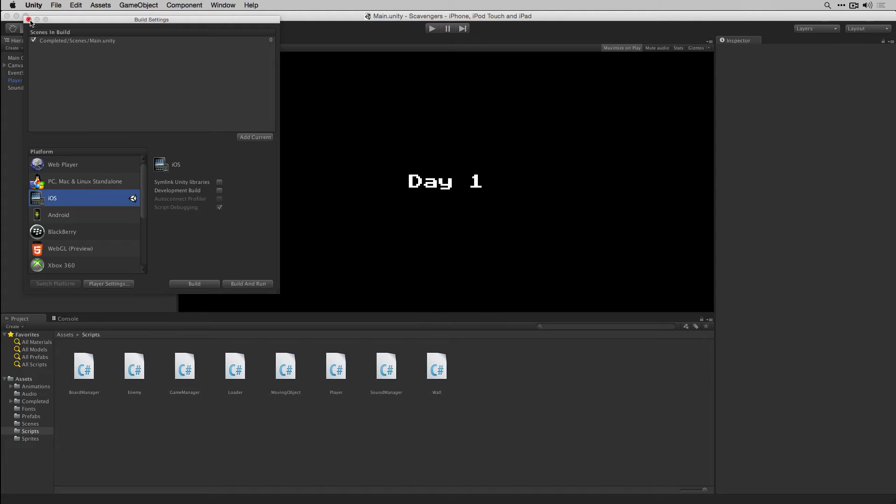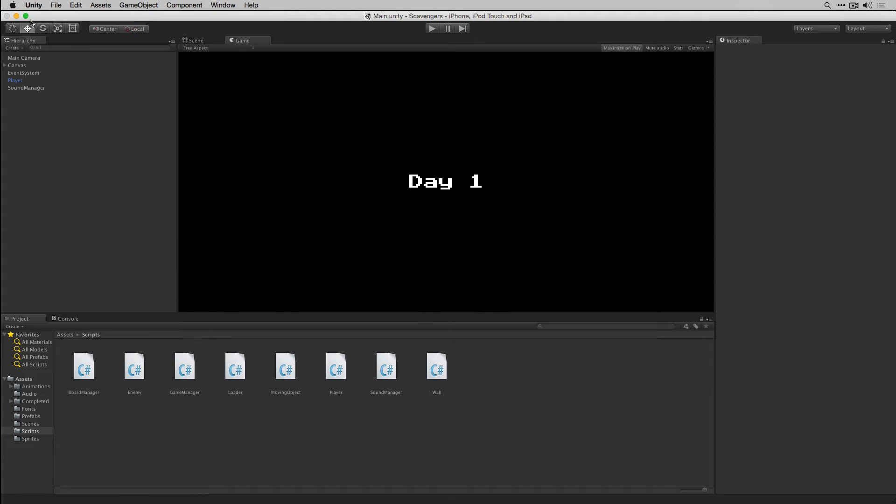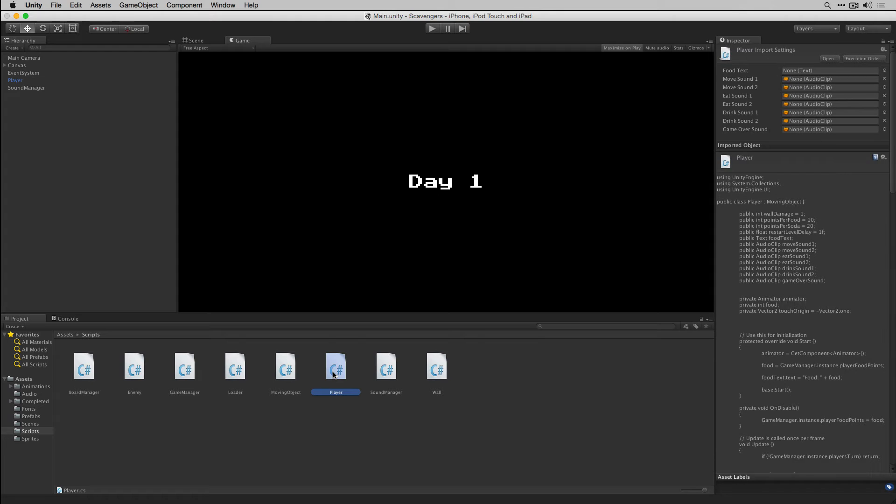With that done we can close our build settings and we're going to open our player script in MonoDevelop.